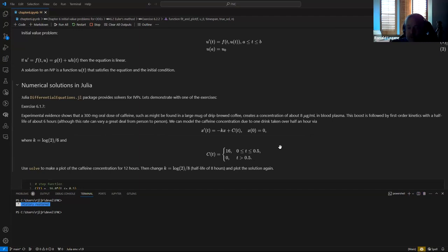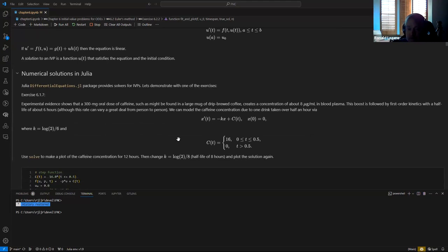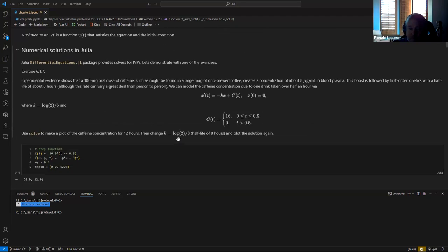Our exercise is to use the built-in solve method to solve this. Note this is a linear equation — it could be solved analytically, but we don't have to do that. First we just have to program the step function.